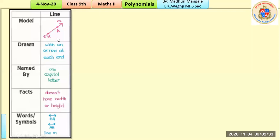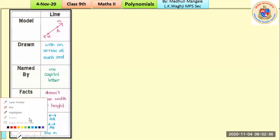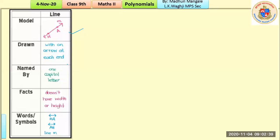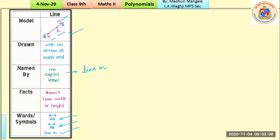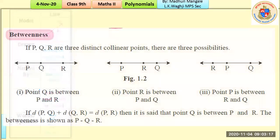For a line, we draw it with two arrowheads at both ends. It can be named using one small letter, like line m, or using two capital letters, like line HA or line AH — both are the same. The key fact about a line is that it has no width or height but has infinite length.